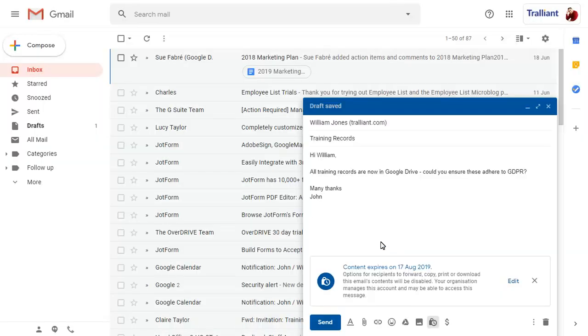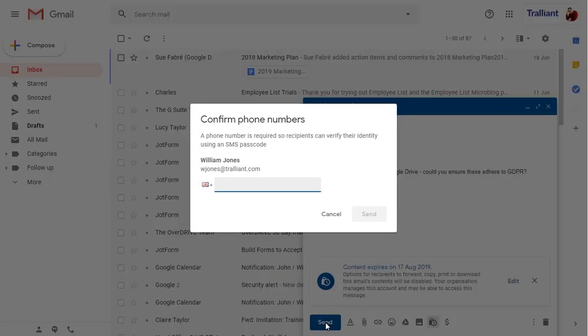We can send the message when we're ready, but we'll be prompted for the mobile number to send the SMS message to when it's requested by the recipient.